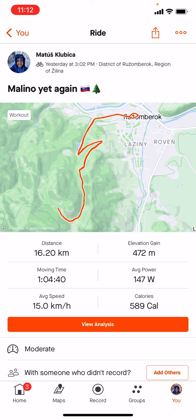If you have any types of questions about Strava, please let me know underneath this video and I'll answer you as quickly as possible. Thank you for watching, and see you soon. Have a great day.